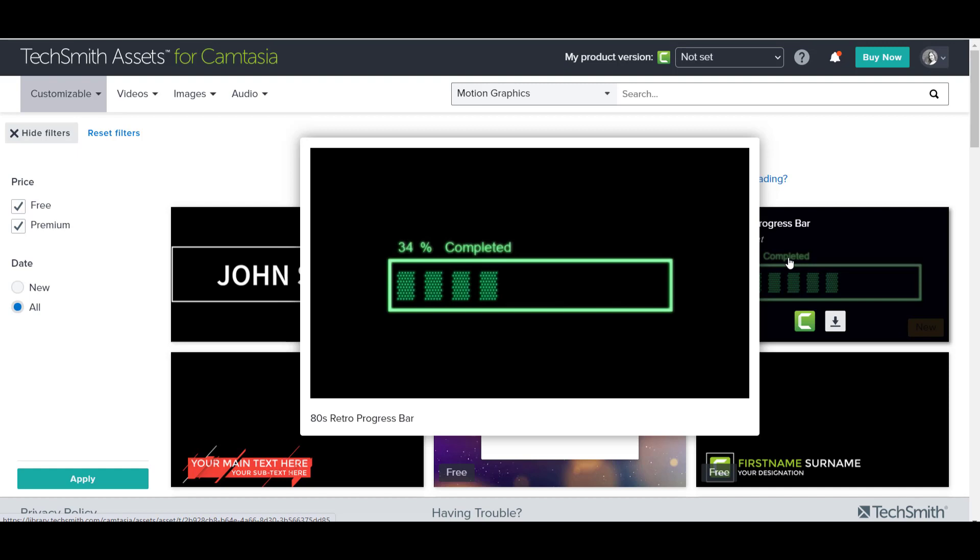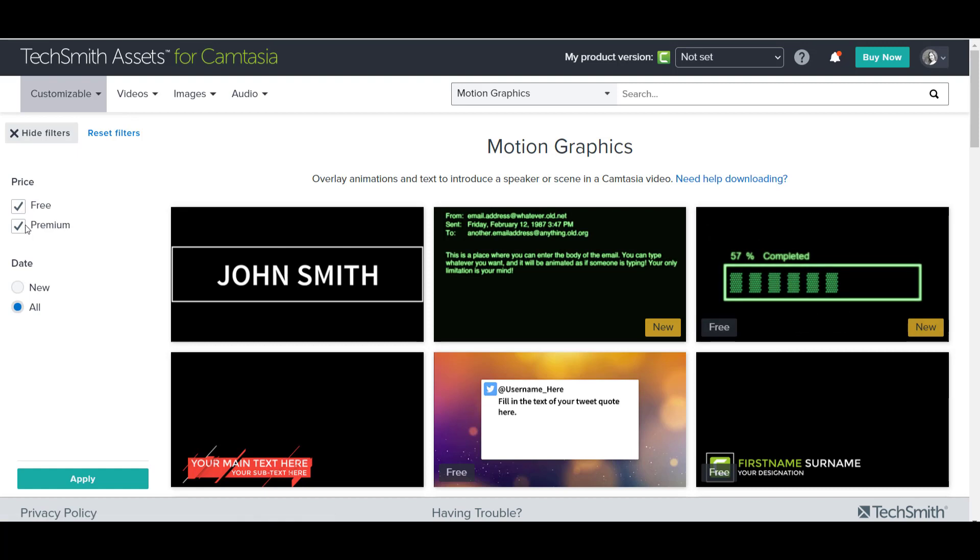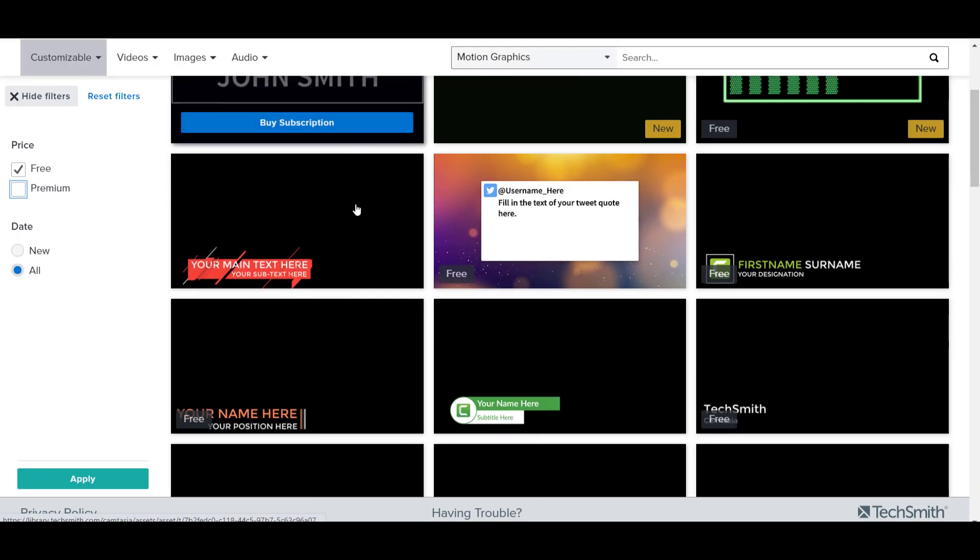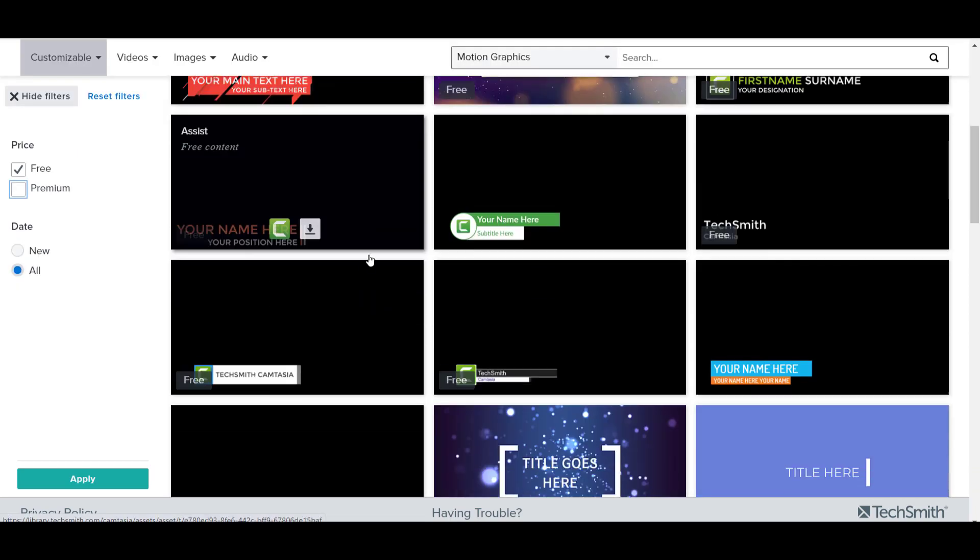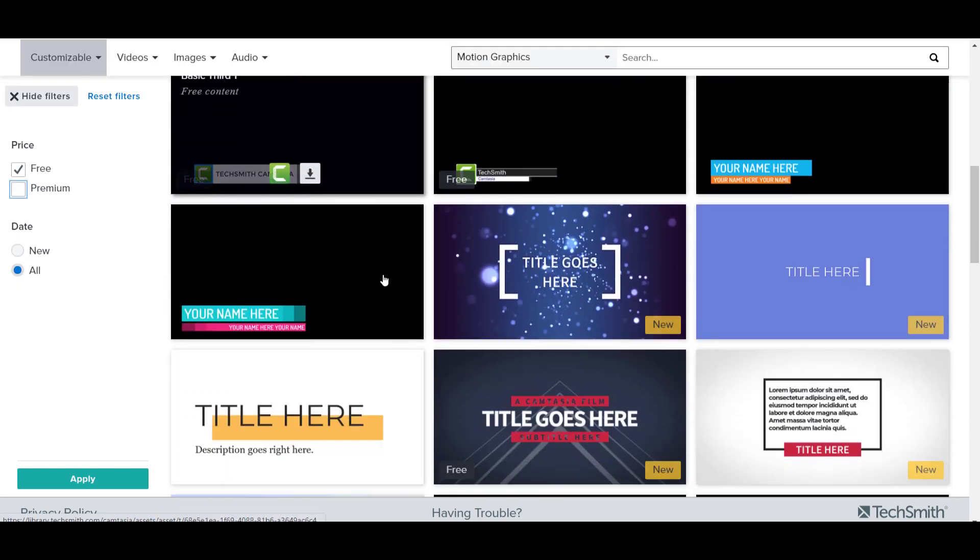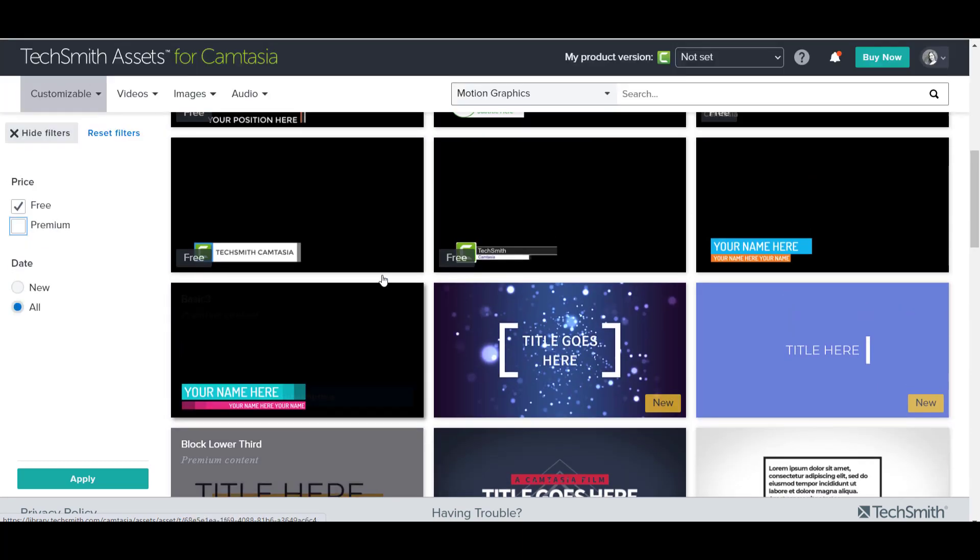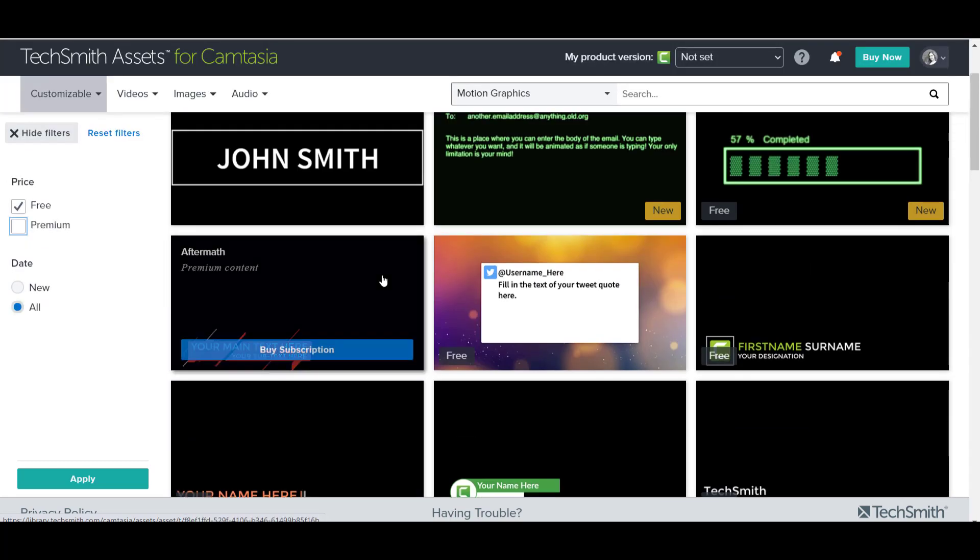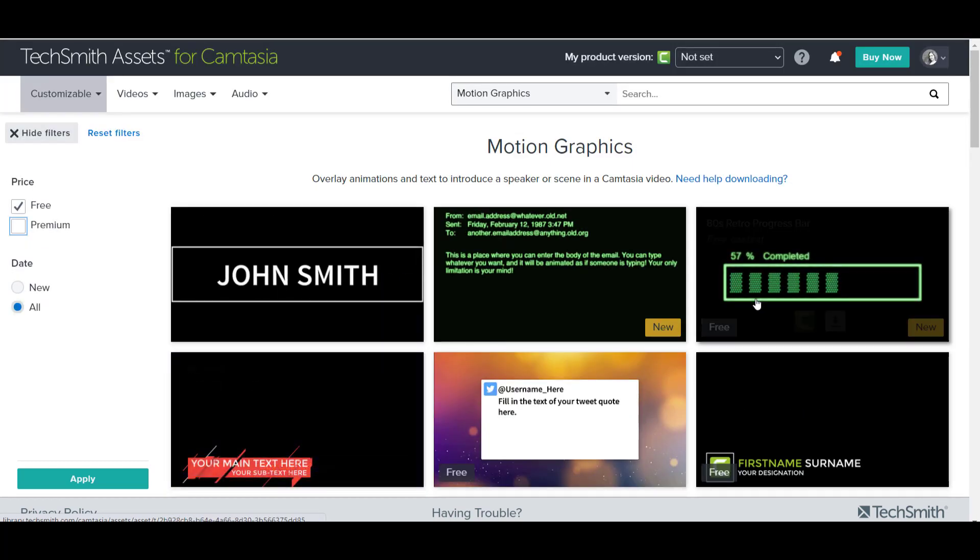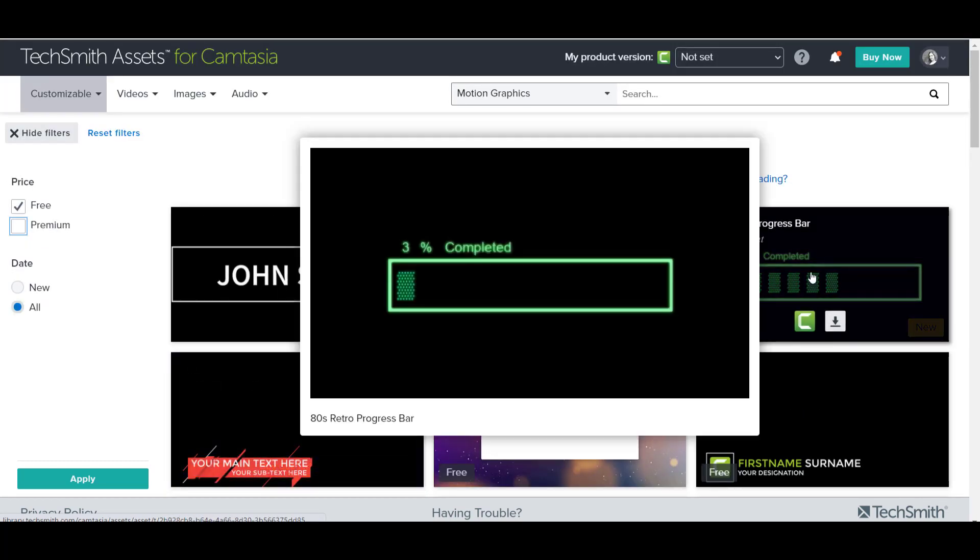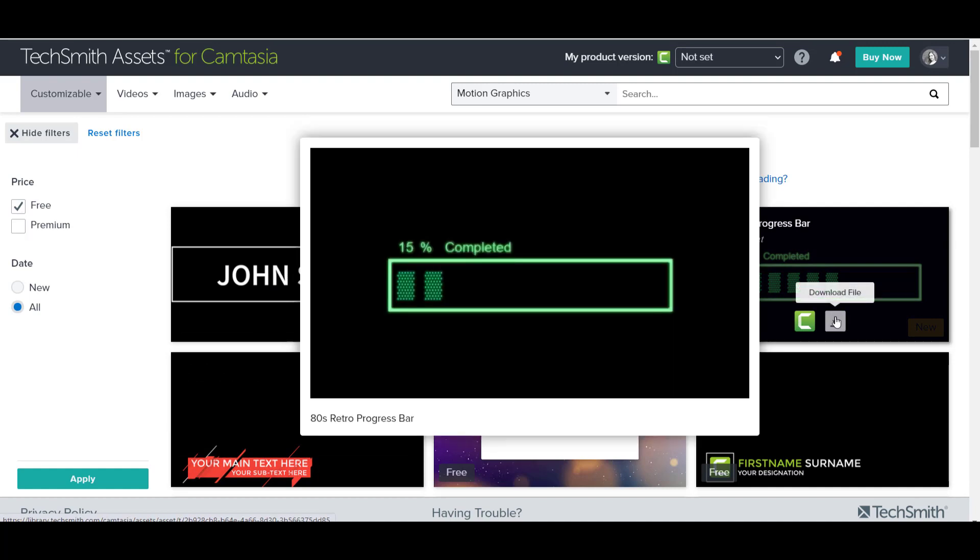They labeled it as an 80s retro progress bar. But what you can do here is uncheck Premium so that you can see all of the free stuff that they have to offer. They have a lot of cool stuff, so you guys can go in here and check that out. But the one that I'm talking about is this one right here. So let's click Download File.